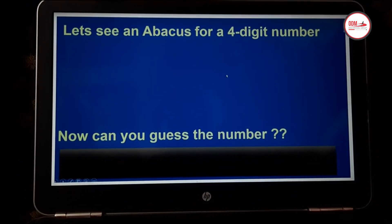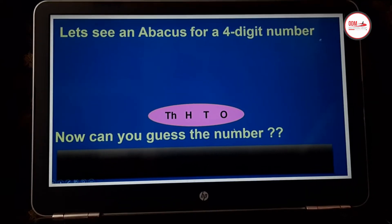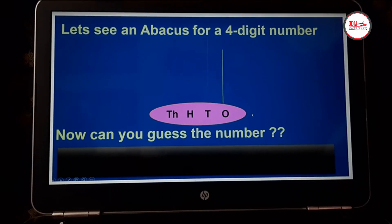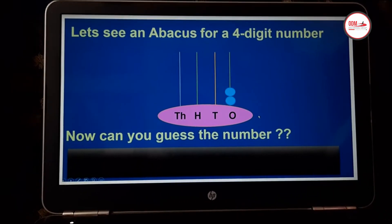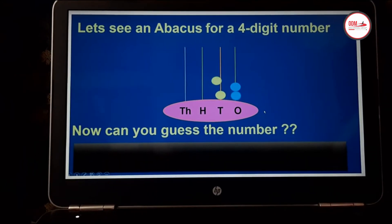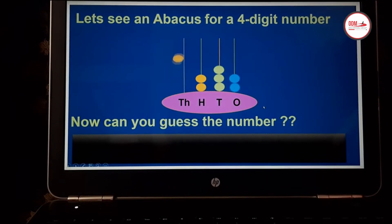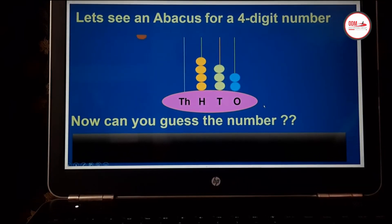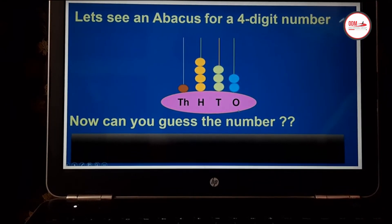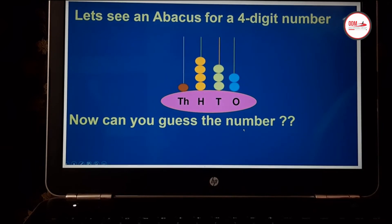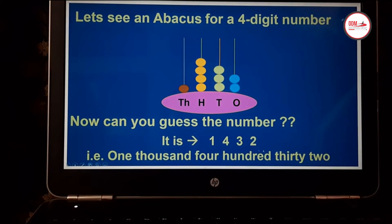Now children, let us see an abacus for a four digit number. It has four places: thousands, hundreds, tens and ones, and also four spokes — one for ones, tens, hundreds and thousands. Now let us put some beads: blue beads for ones place, green beads for tens place, yellow beads for hundreds place, and brown beads for thousands place. Now can you guess the number? Yes, the number is 1, 4, 3 and 2 — written in standard form as 1432. Its number name is one thousand four hundred thirty-two.